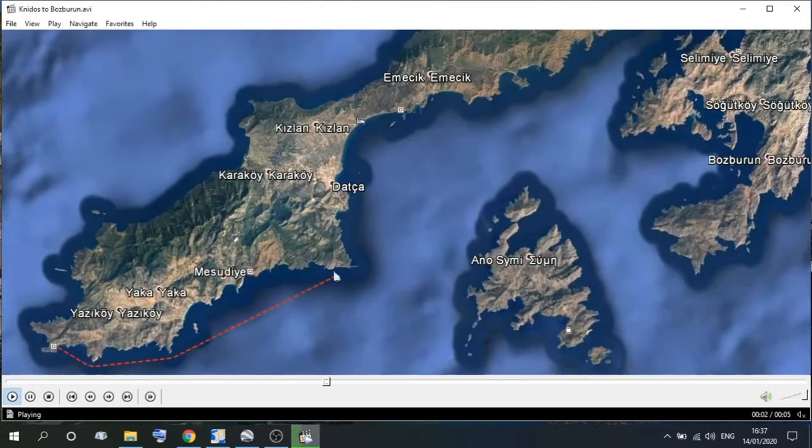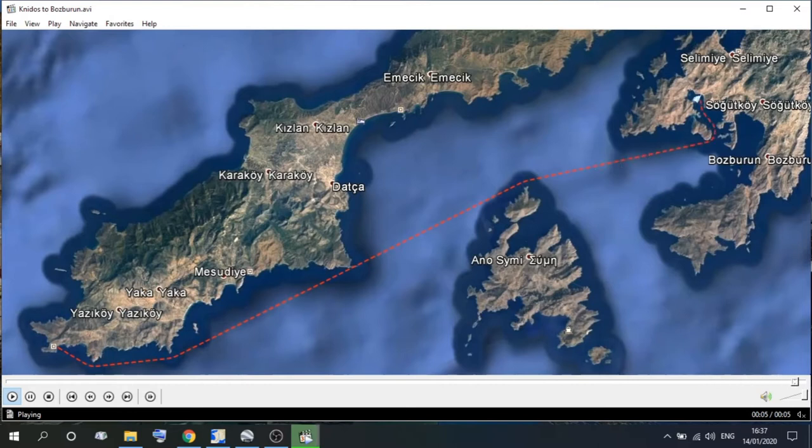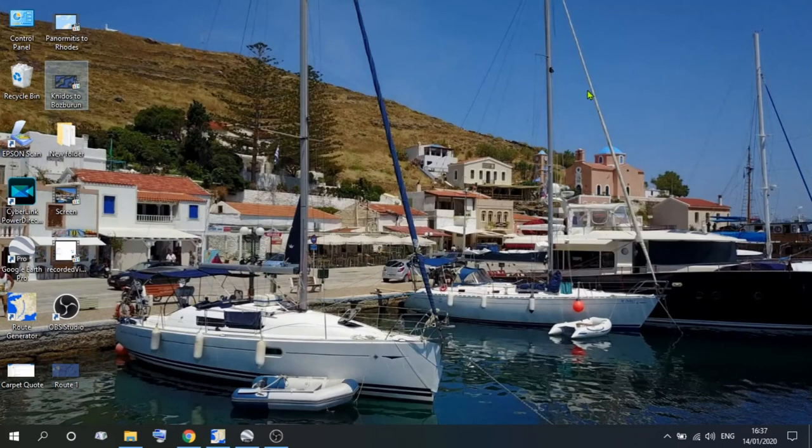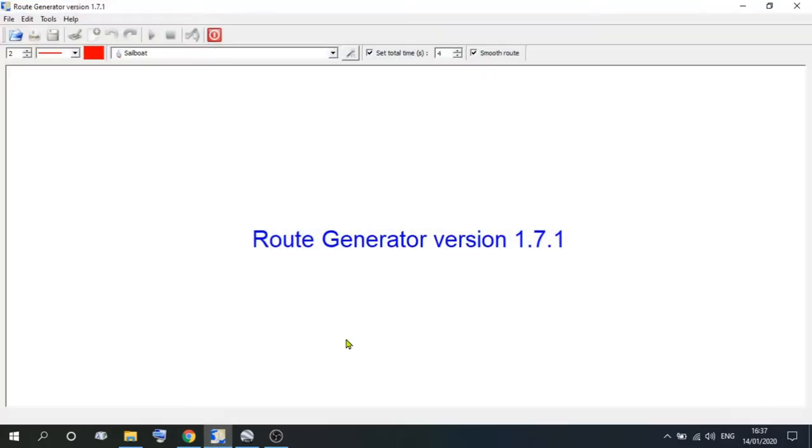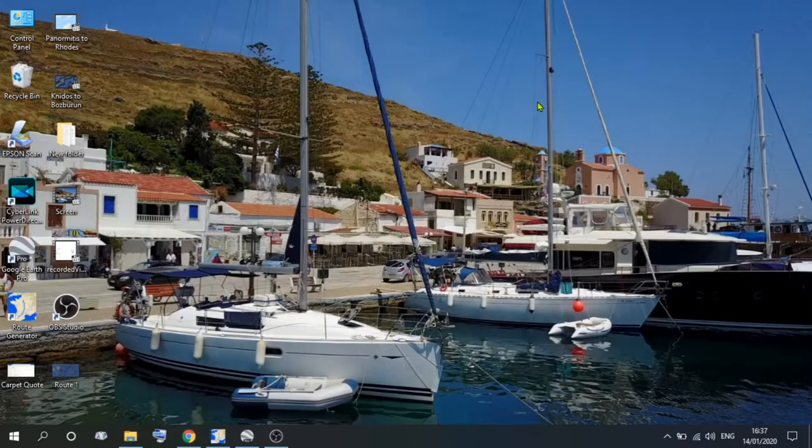This is a route we generated a couple of years ago, quick, simple and efficient, and that's created on Google Earth. How did we do it? Well, we used a program called Route Generator, and Route Generator is only a small program, but it's quick, simple and easy to use, but you'll first of all have to download that.